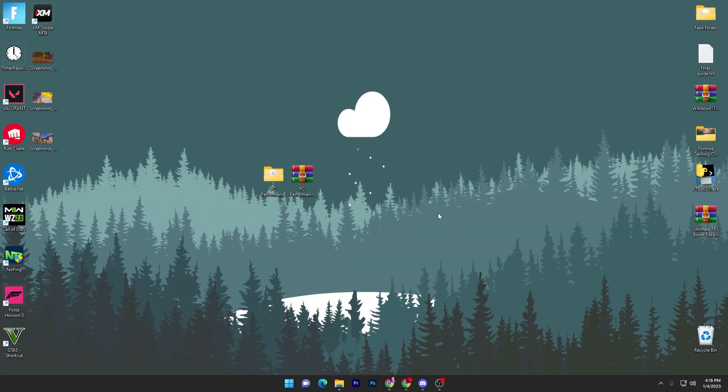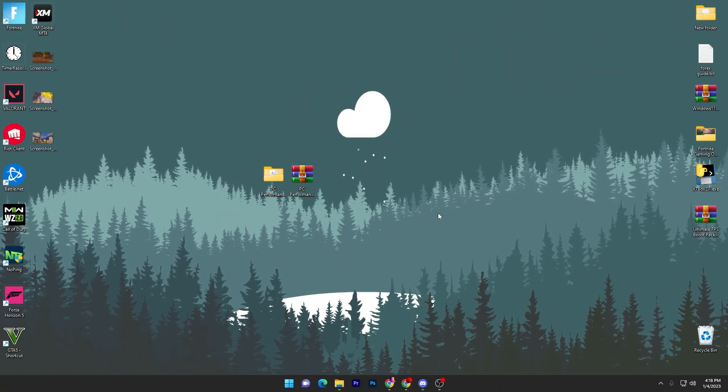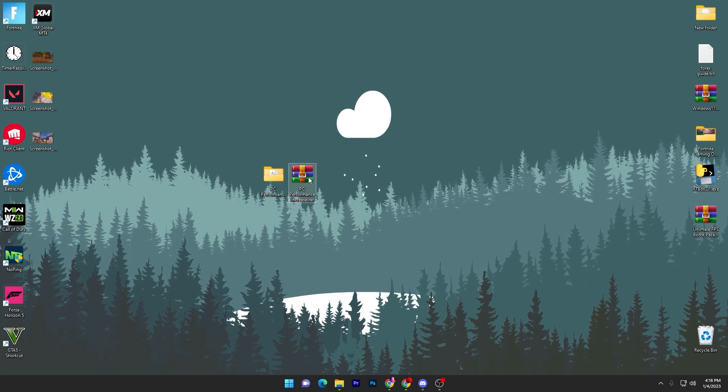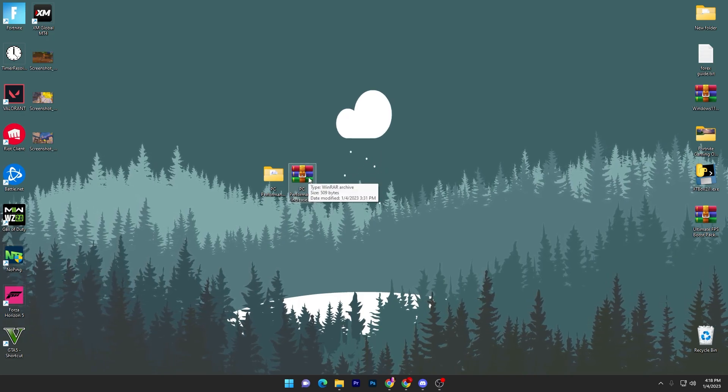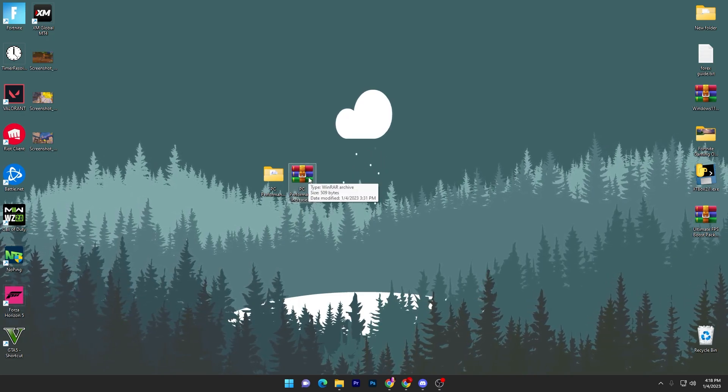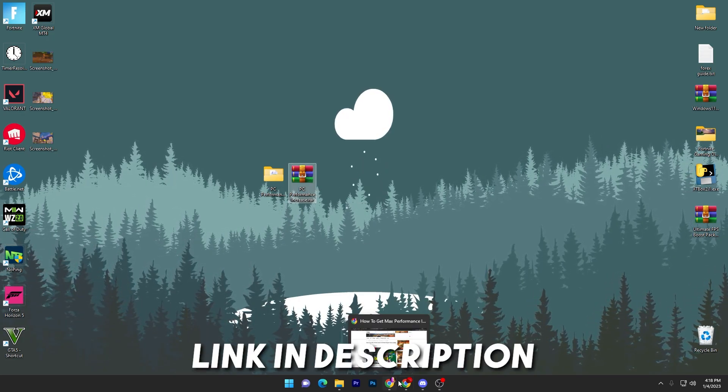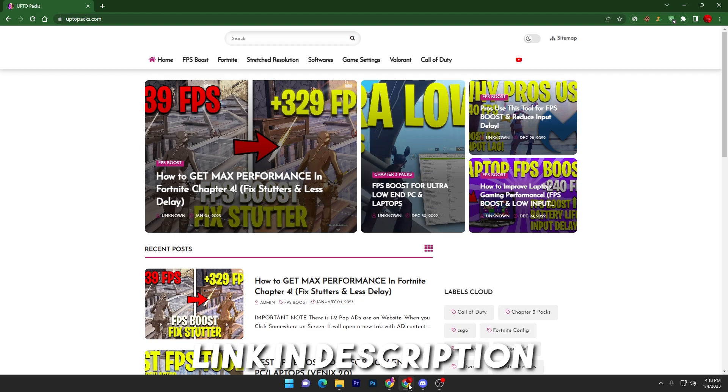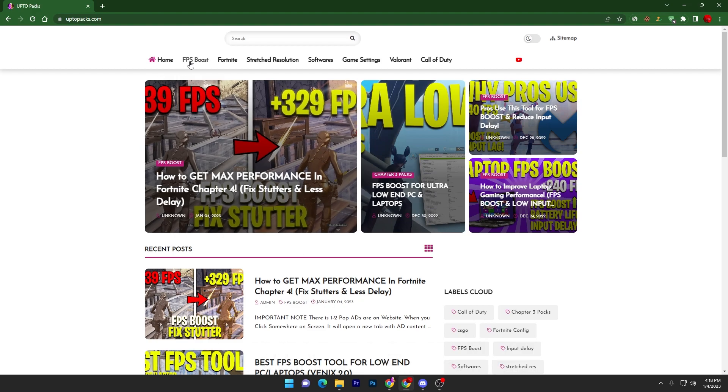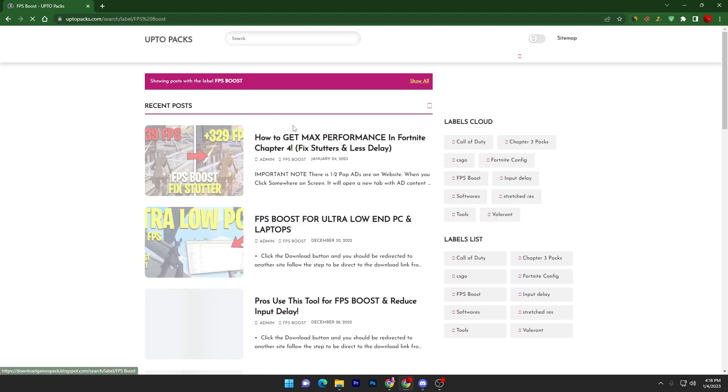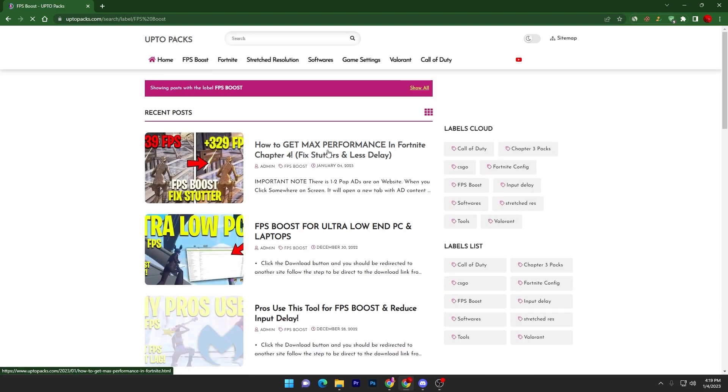In the first step, you have to download this PC performance increase file on your PC. Link available down in the description. Simply open up the link that will take you onto this website and go straight into this FPS Boost section.